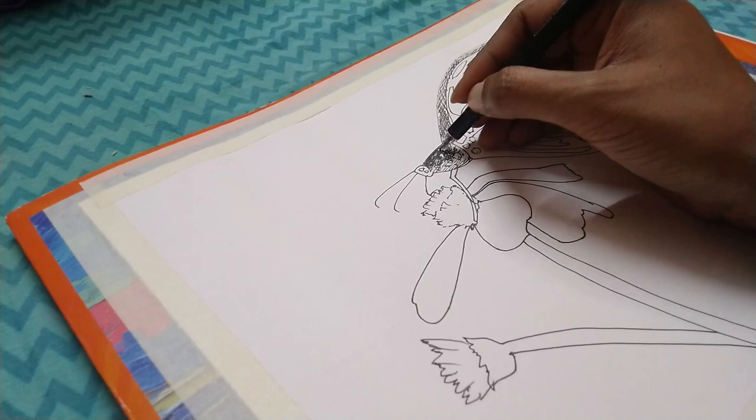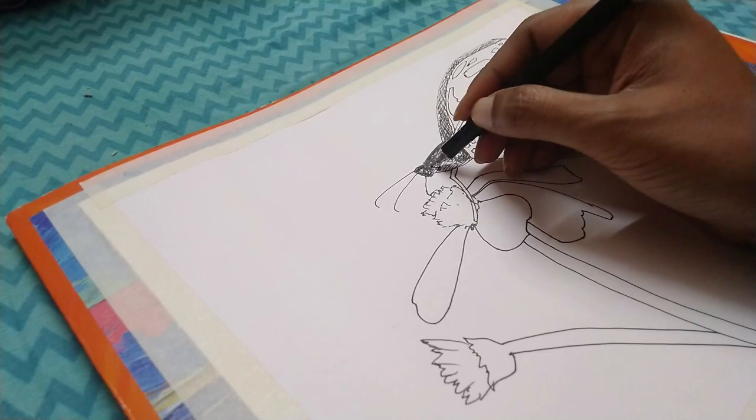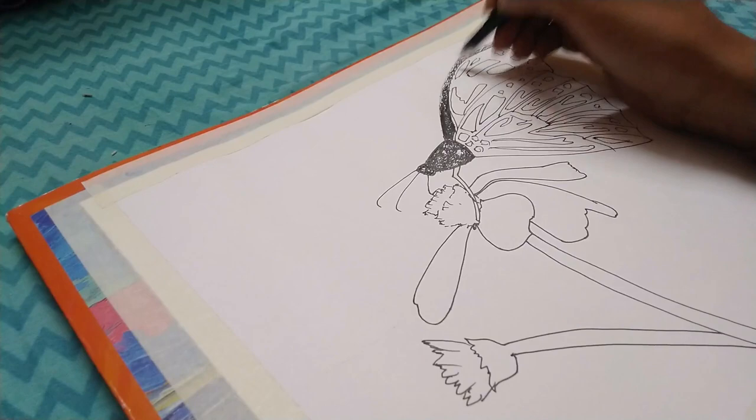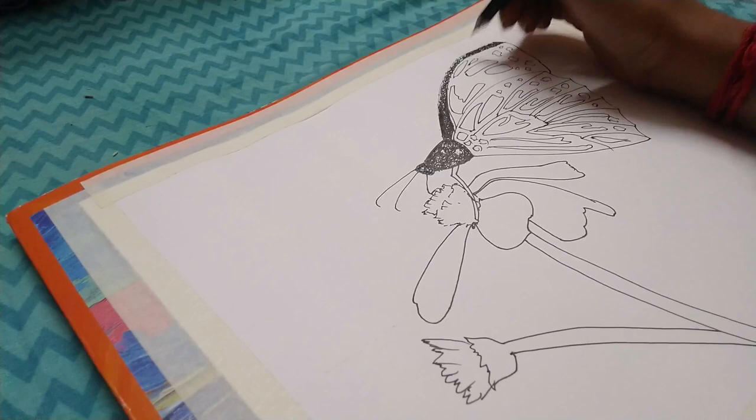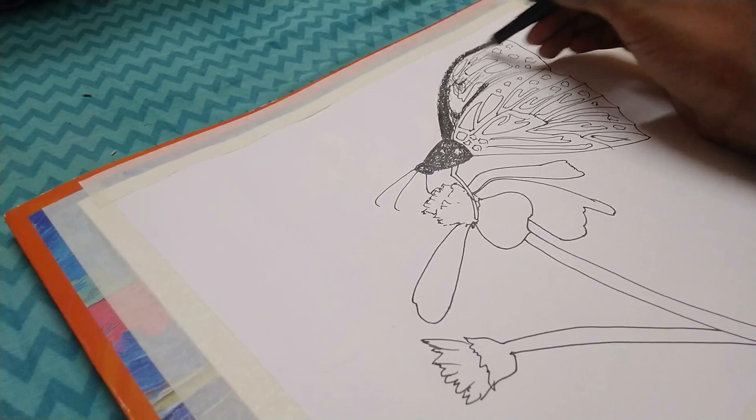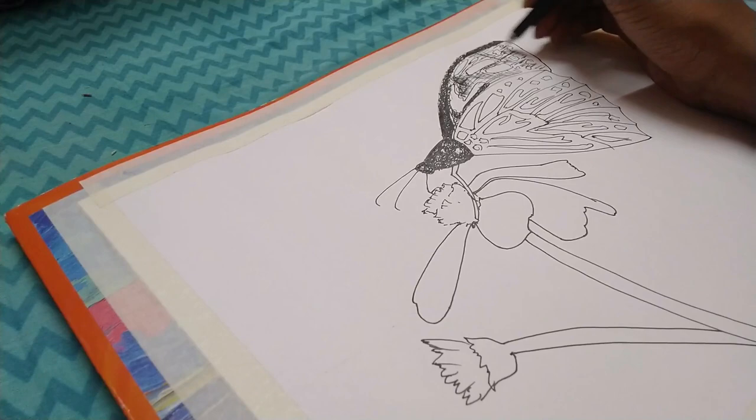Using the same movement, I'm going to just fill up the butterfly with some random strokes. Another thing is that I have a white pen, so even if I make the butterfly really dark, I have a white pen to make it pop up.